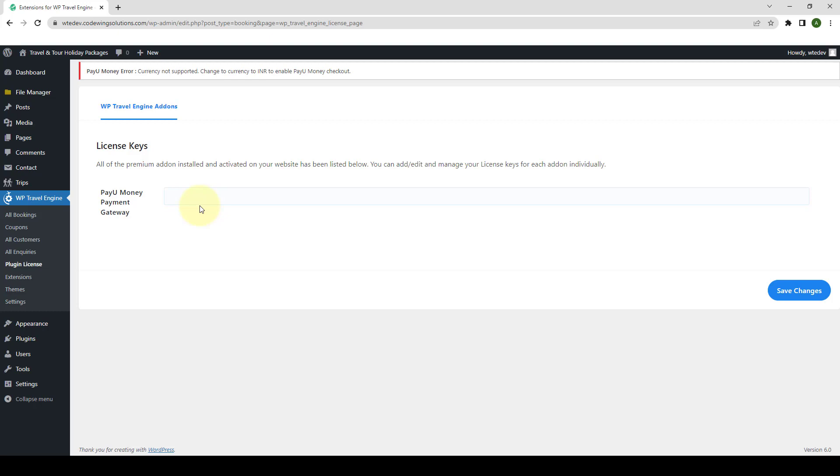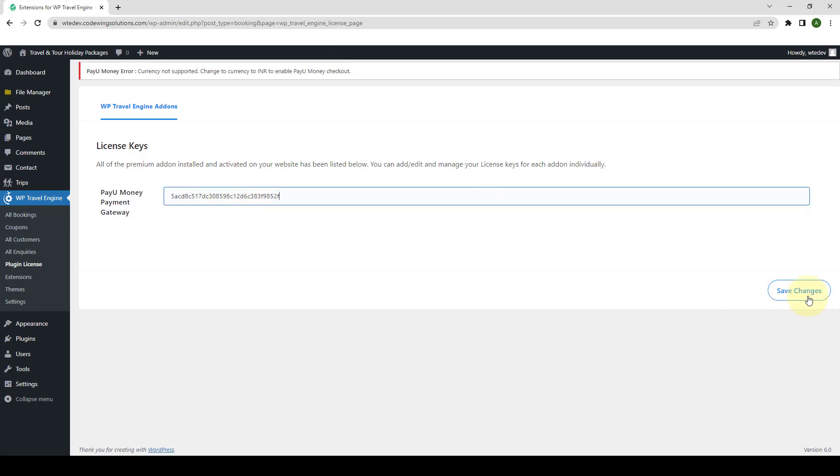Enter the license key that you received during the download of the add-on. Your license key looks something like this. Click on Save Changes.